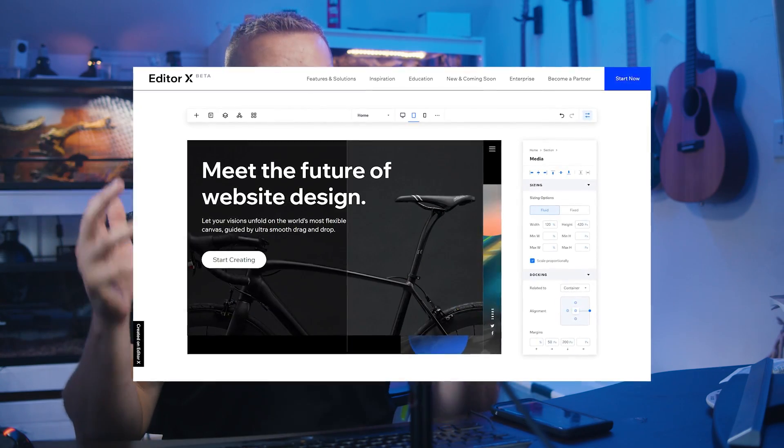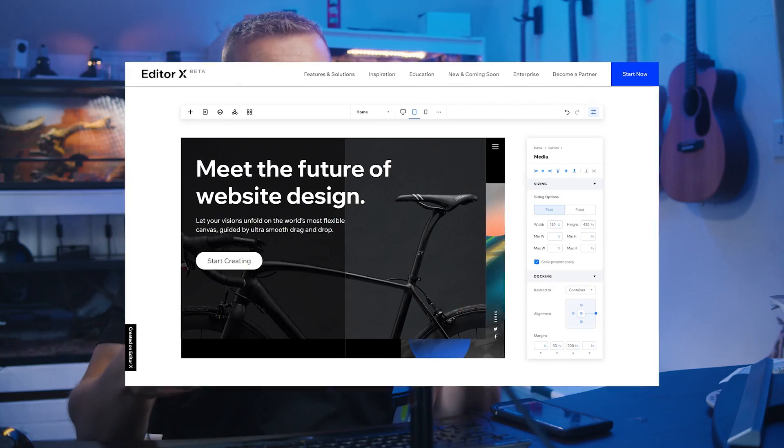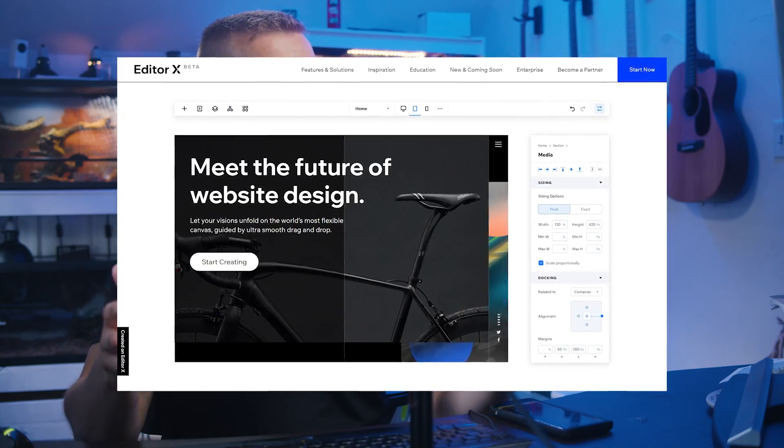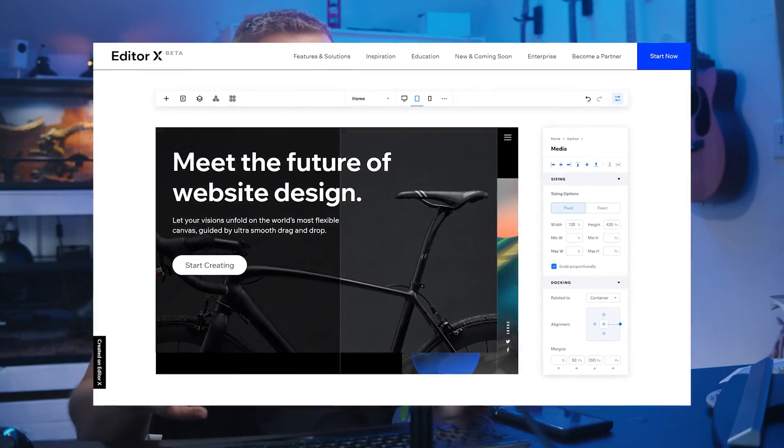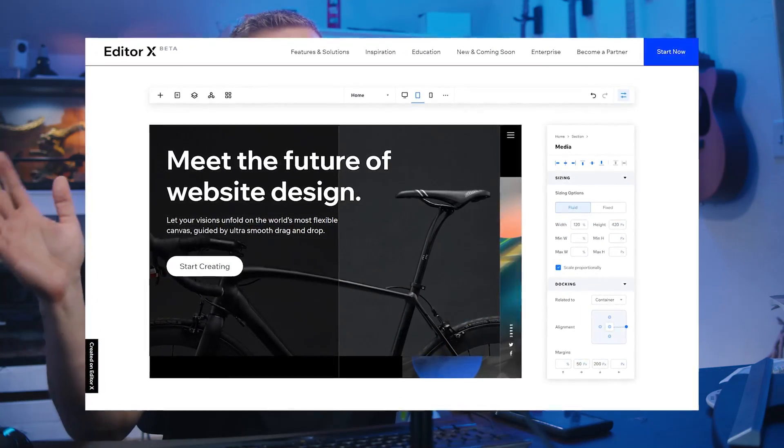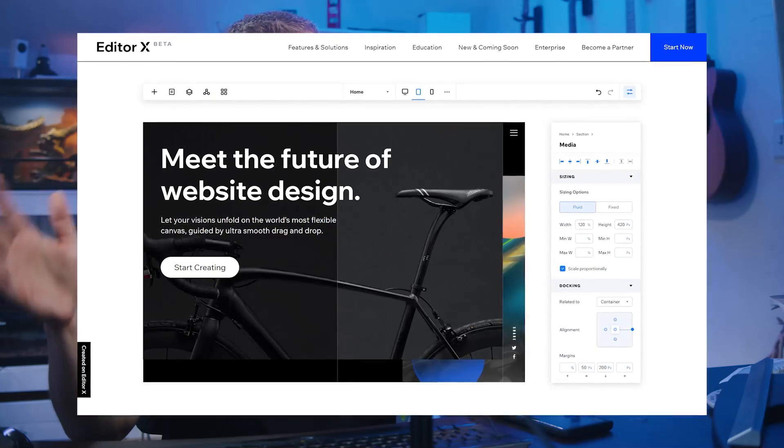Hey everybody, what's up? Gary Simon here. Today we have a sponsored video from Editor X, which is basically a new app from Wix.com. I'm sure a lot of you have seen their videos, but this is a really robust tool that's in beta right now that you can check out for free.